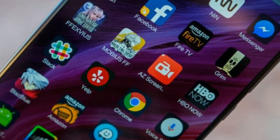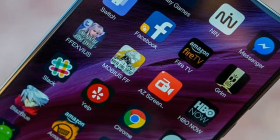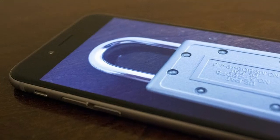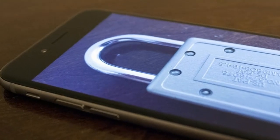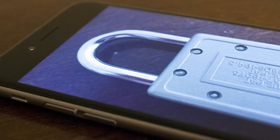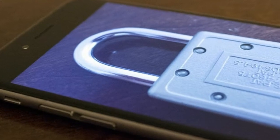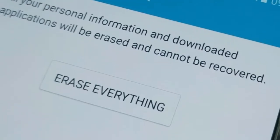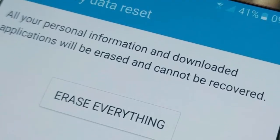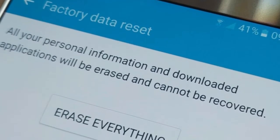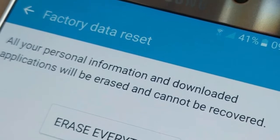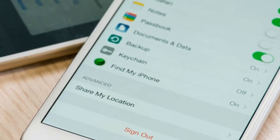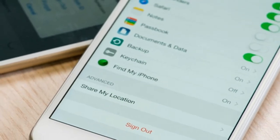Step 4 — start the wipe process. Go to Settings > General > Reset > Erase All Content and Settings. Confirm the selection. Step 5 — remove the serial number of the device from your Apple account profile at appleid.apple.com.